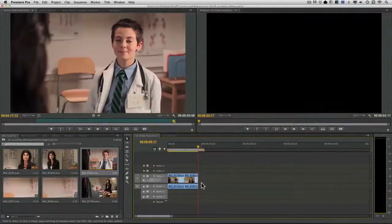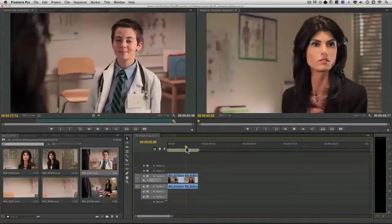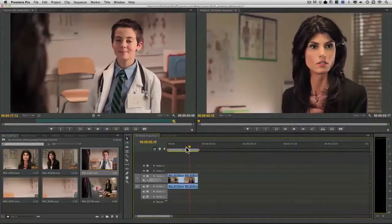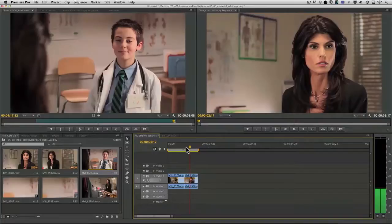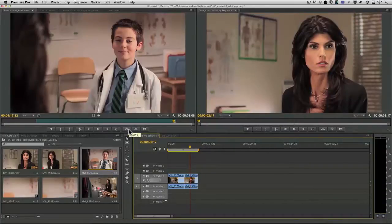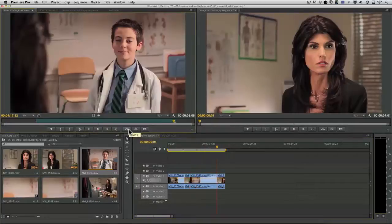And we'll come to the middle of this clip, right about where he starts to talk and she begins to react. That looks good. And I'm going to do an insert edit. And you'll notice that it pushes the media down.